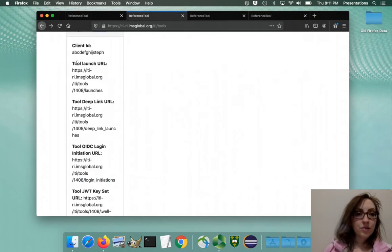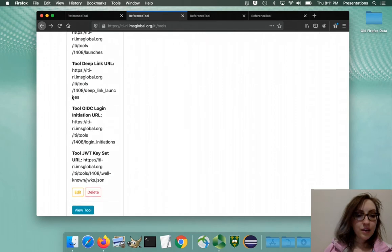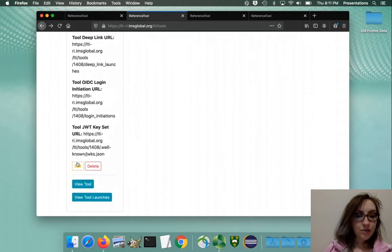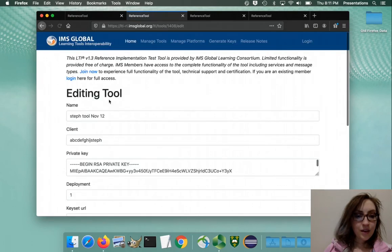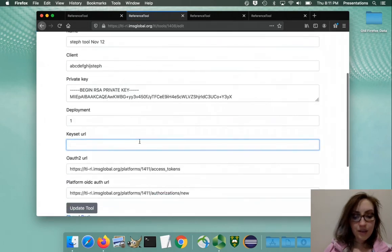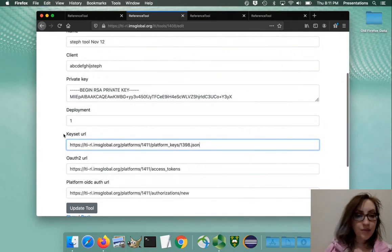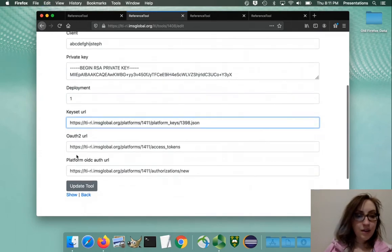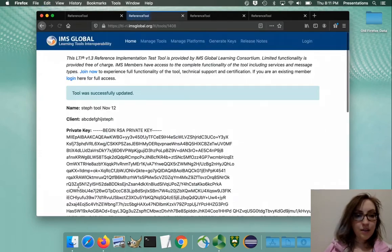Then you go into the tool, you edit the tool, and you have to paste the keyset URL there. Okay, and you update it.